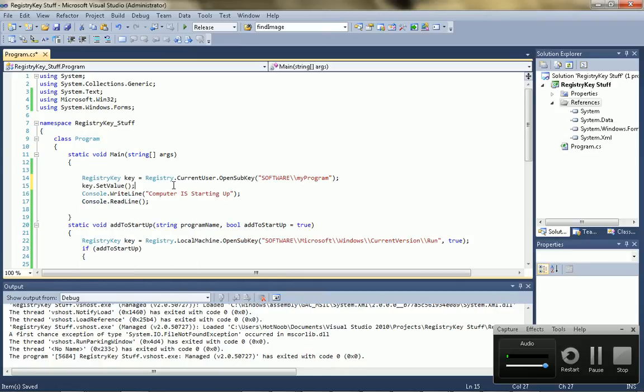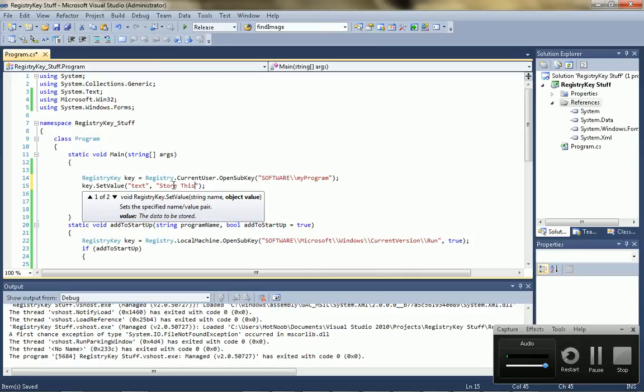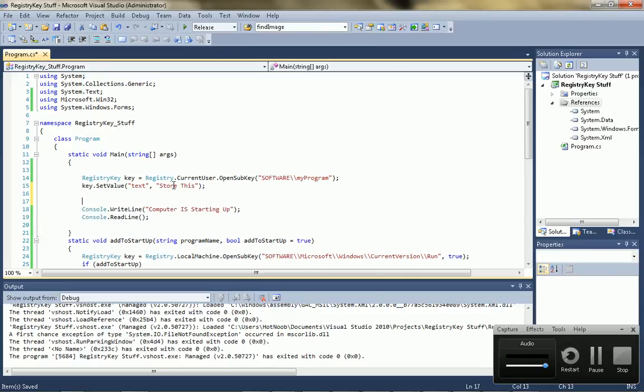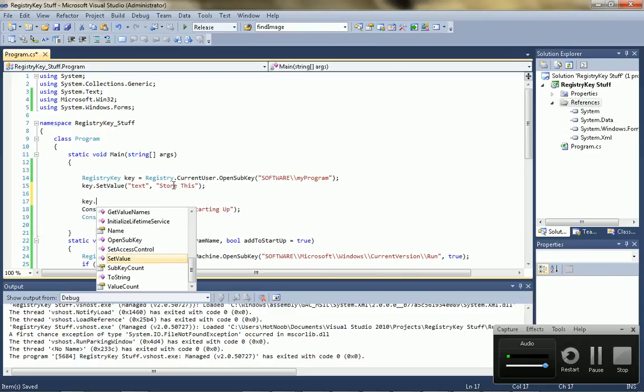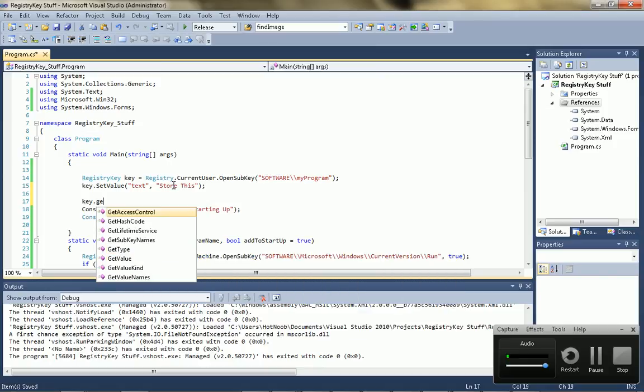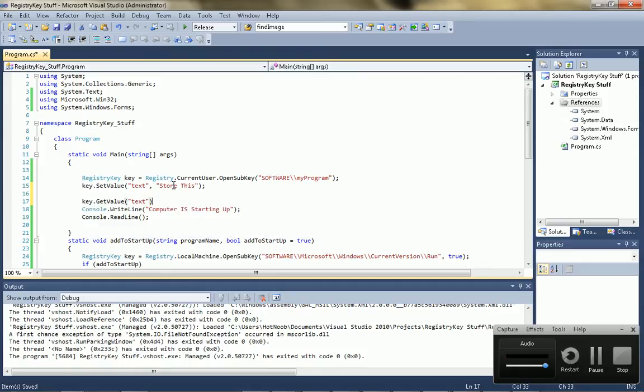And just go key dot set value, call it text or whatever, and then put in the value of whatever you want. So, store this. And you want to catch it, get it. So, you go, get value, text.